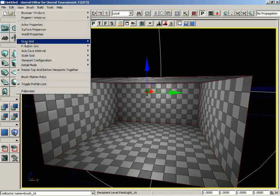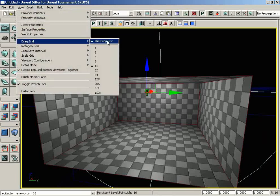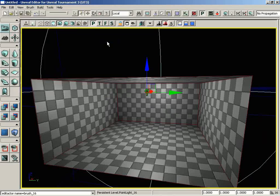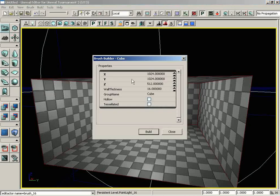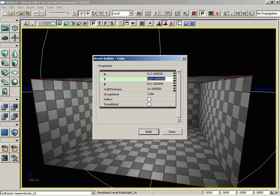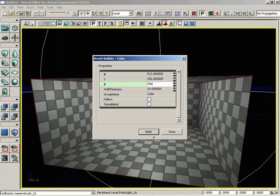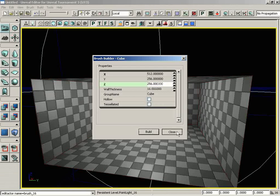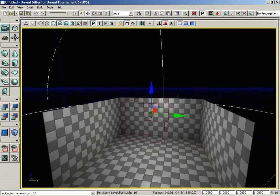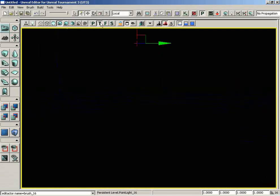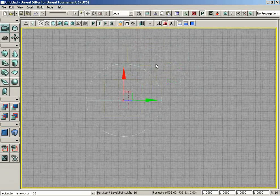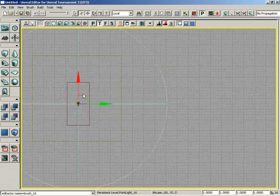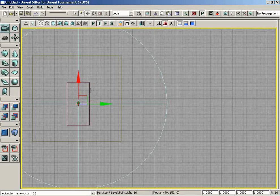Let's grab our brush settings by right-clicking on Cube. We'll set this to 512 by 256 by 256, build and close. Now you can see the shape of the red builder brush. Let's pop into the top view and go into Brush Wire Frame Mode.